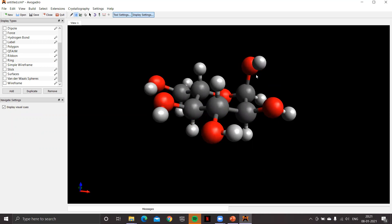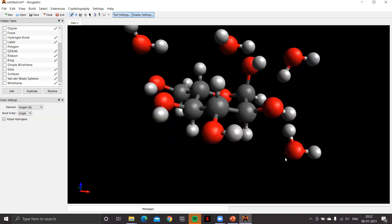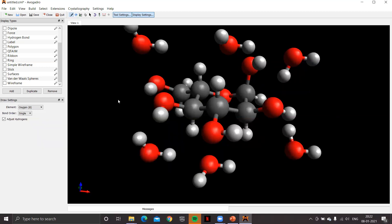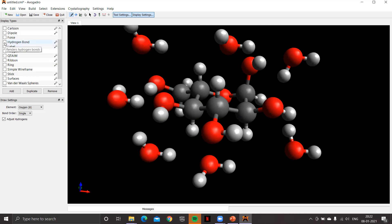Let's try to mimic an aqueous solution of glucose by placing explicit water molecules around the glucose molecule. Using the draw tool with oxygen selected, click to generate water molecules, then randomly click around the glucose molecule to surround it with several explicit water molecules. Now click the hydrogen bond box in the display settings — you can already see dotted lines representing intermolecular hydrogen bonds, because the molecules are in close proximity.